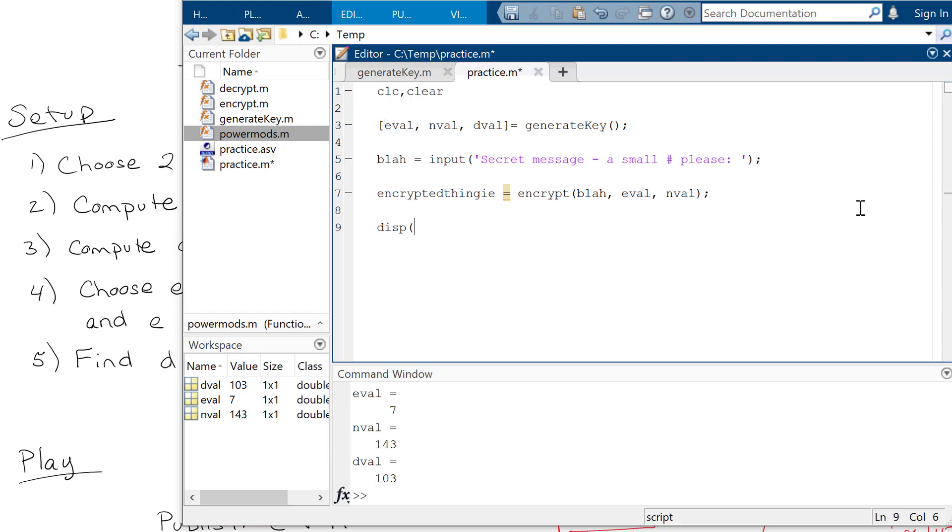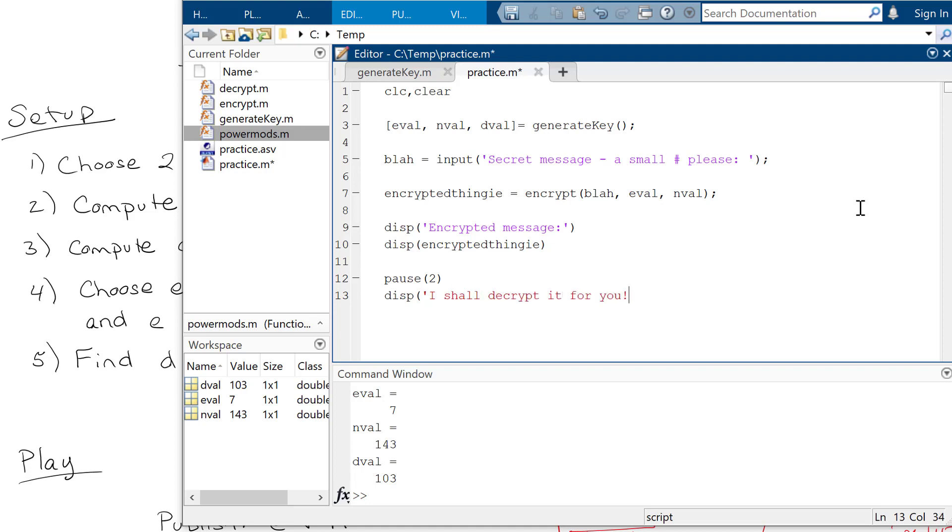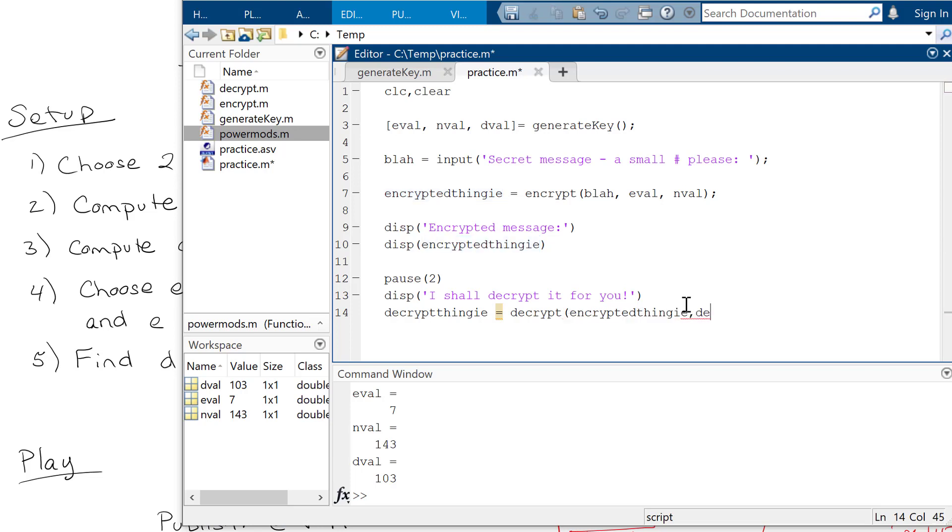And then I can say something like encrypted message. And then I can just display the encrypted thingy like that. And then you could do something dramatic. I don't know, like a pause for two seconds and be like, I don't know, I shall decrypt it for you. And then I would need to decrypt the encrypted thingy. But the decryption needs to have the D value and the N value. All right, so be like, ta-da, and then display the decrypted thingy. All right, so this should work. We'll see.